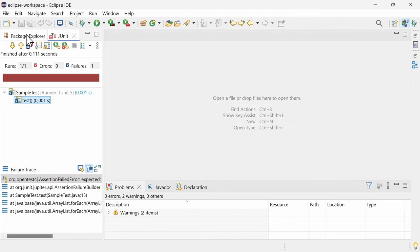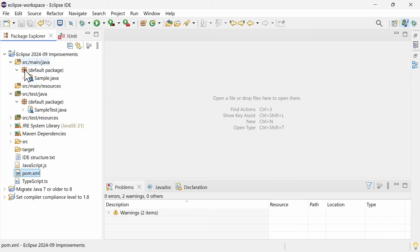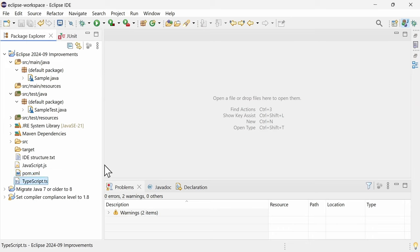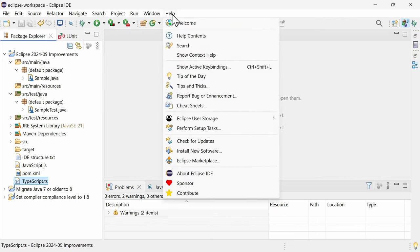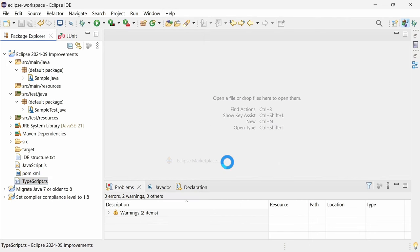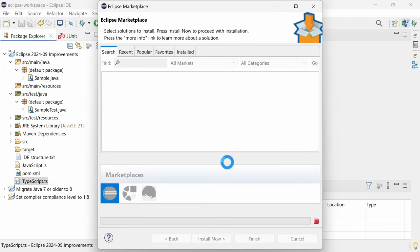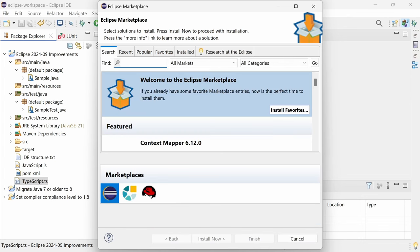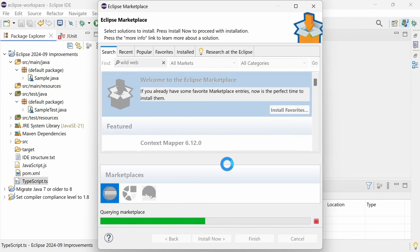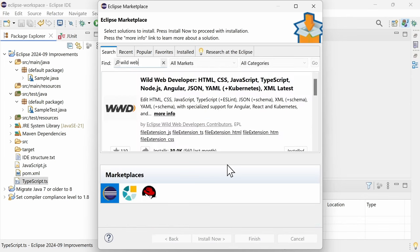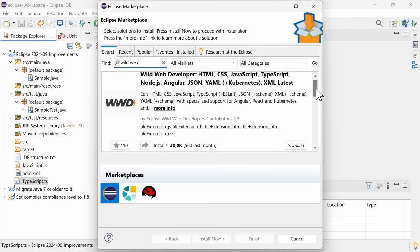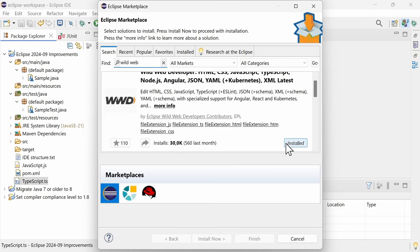Support for the latest web technologies is built into the Eclipse IDE for Enterprise Java and Web Developers, which in other IDE packages can also be obtained by installing Eclipse Wild Web Developer. As done here.